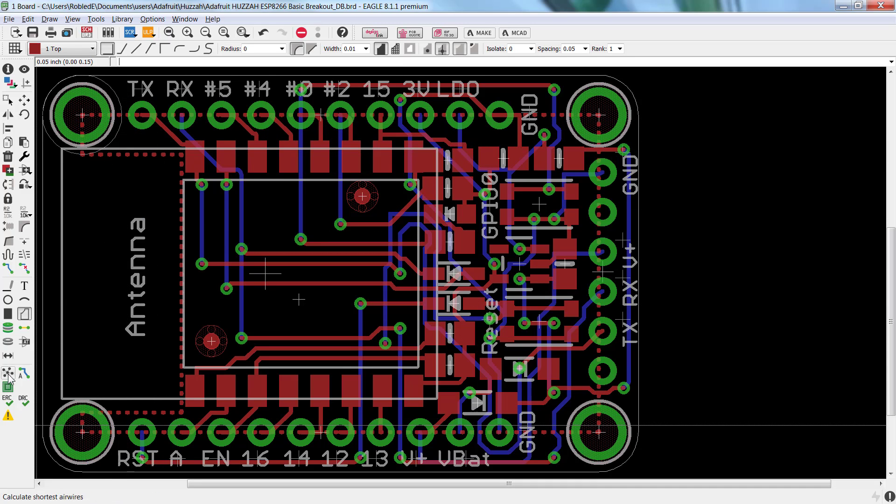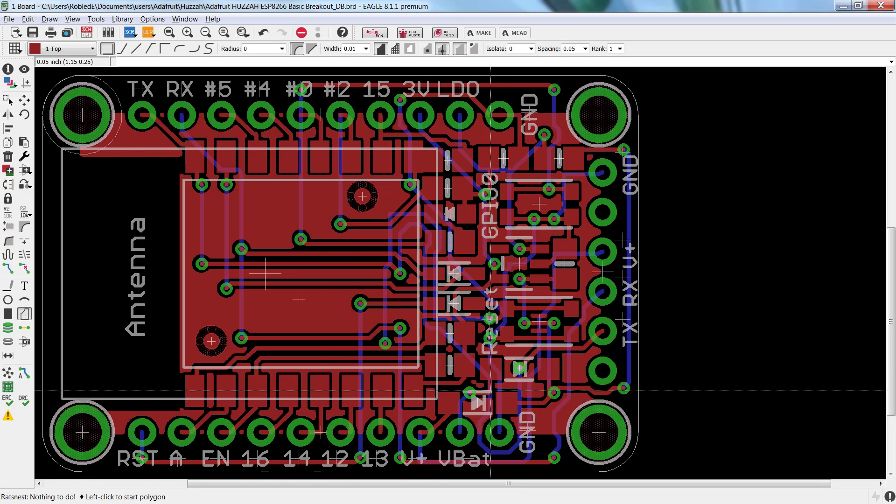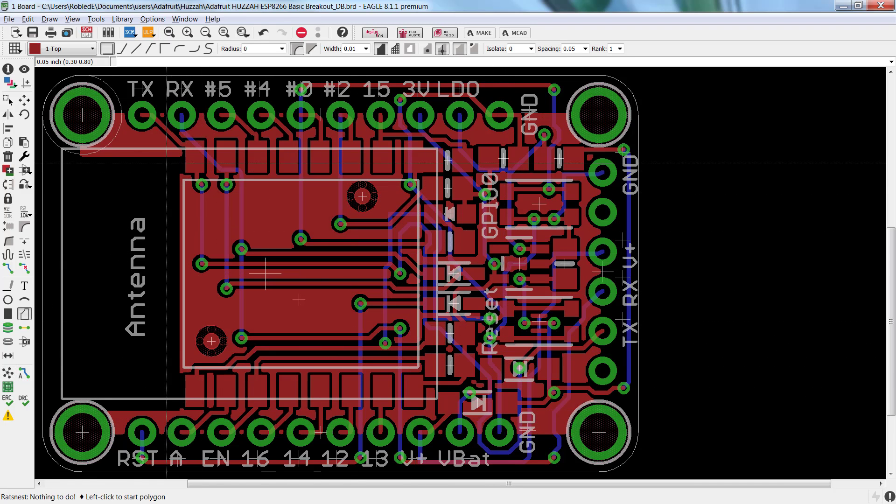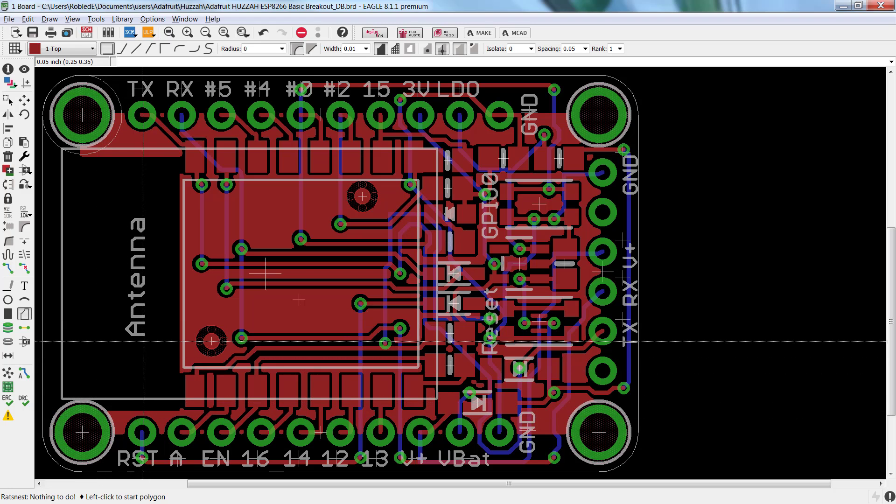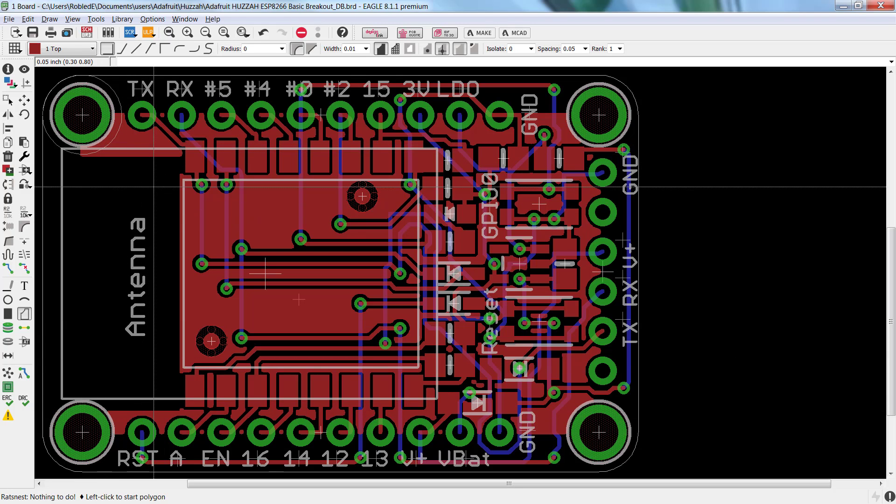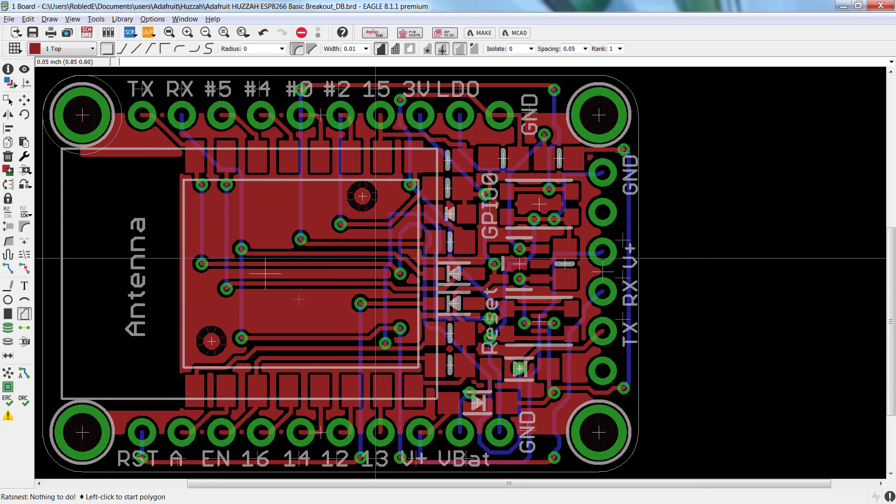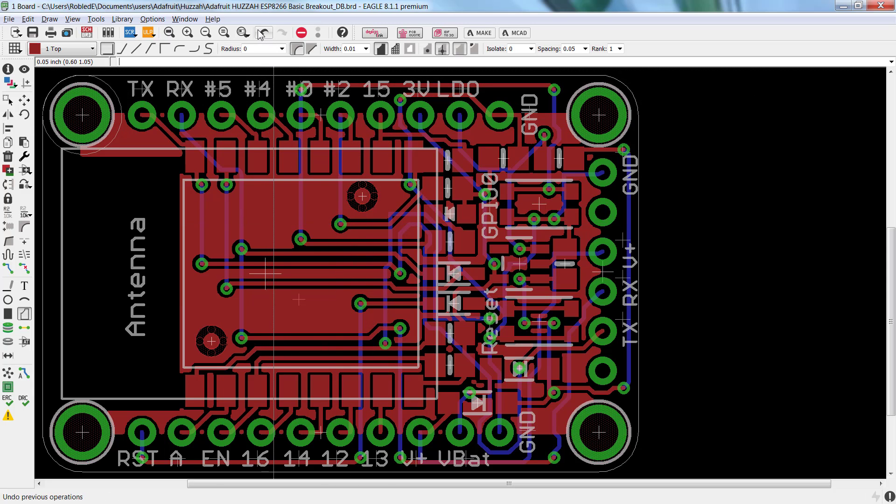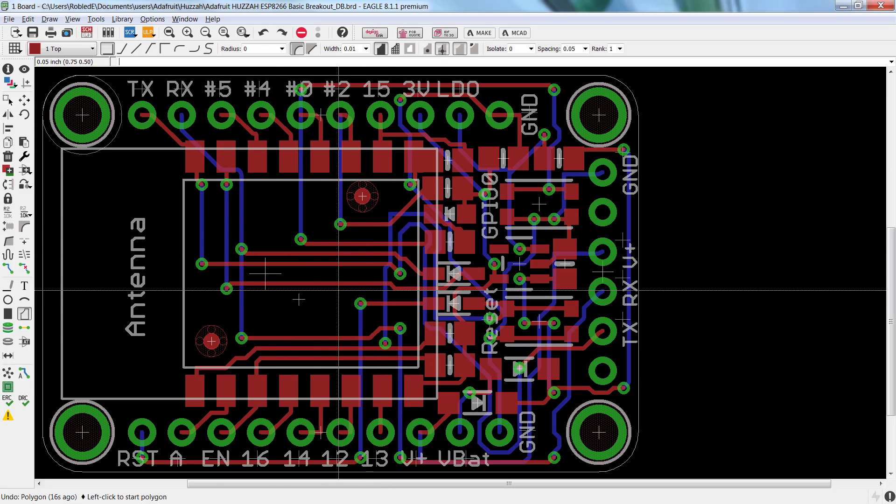And now, when I click Ratsness, my polygon draws with my avoided area. But, if you notice, it's not that easy to create the symmetry that was desired. Let me just go ahead and undo this.